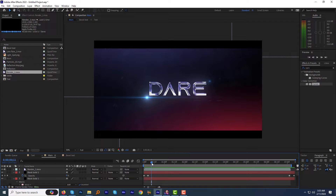Hey guys, I am Ambajit Singh from MotionMango.com. Welcome again to another very exciting tutorial. Let's take a quick look at what we are going to create today.